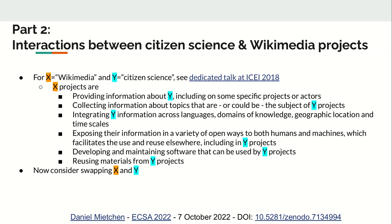We can also think about swapping the axes: what if citizen science projects would provide information about Wikimedia projects, or collect information about topics that could be the subject of Wikimedia projects, or provide materials that can be reused by Wikimedia projects? This also stimulates a discussion about to what extent Wikimedia projects are themselves citizen science projects. There are various definitions floating around, and many of them relate to characteristics I've sketched out so far — and I think Wikimedia projects meet many of them.